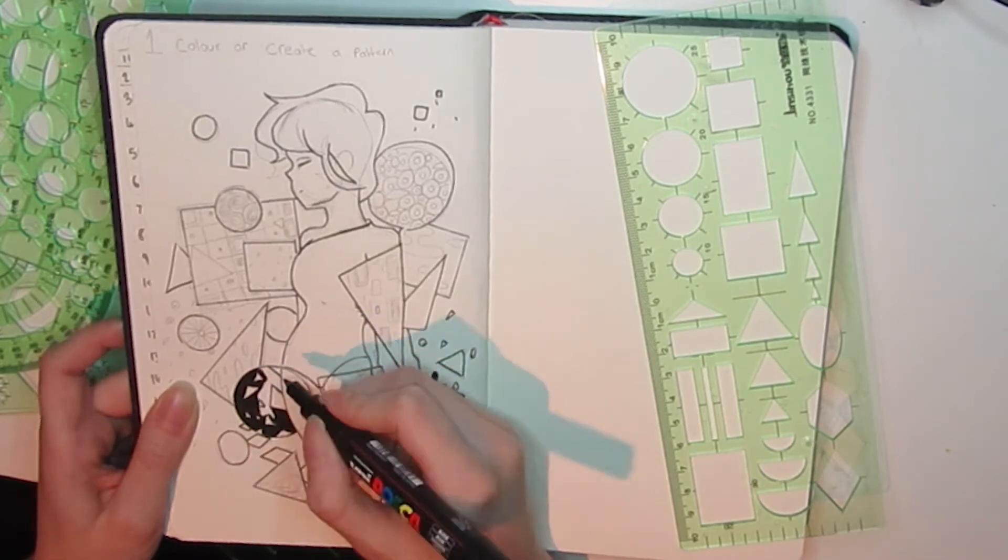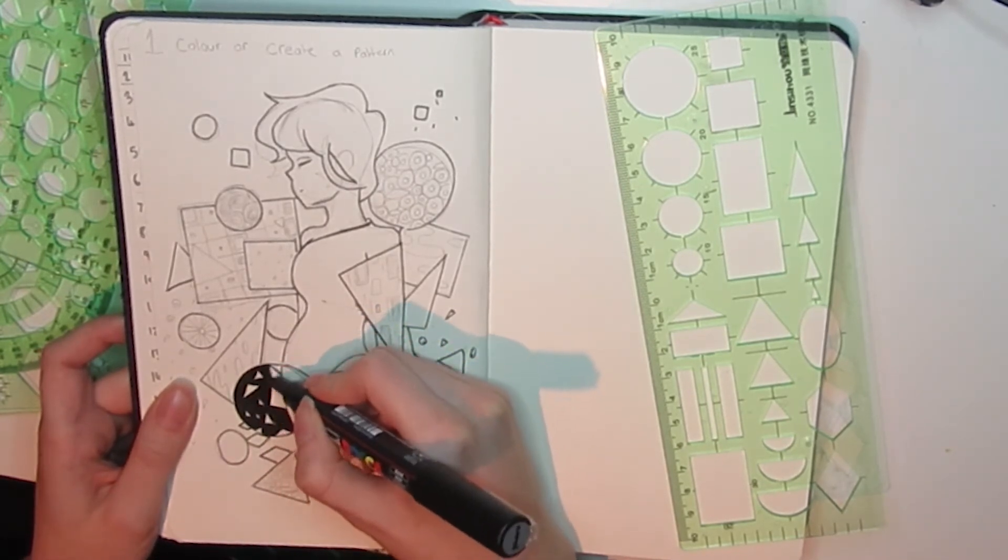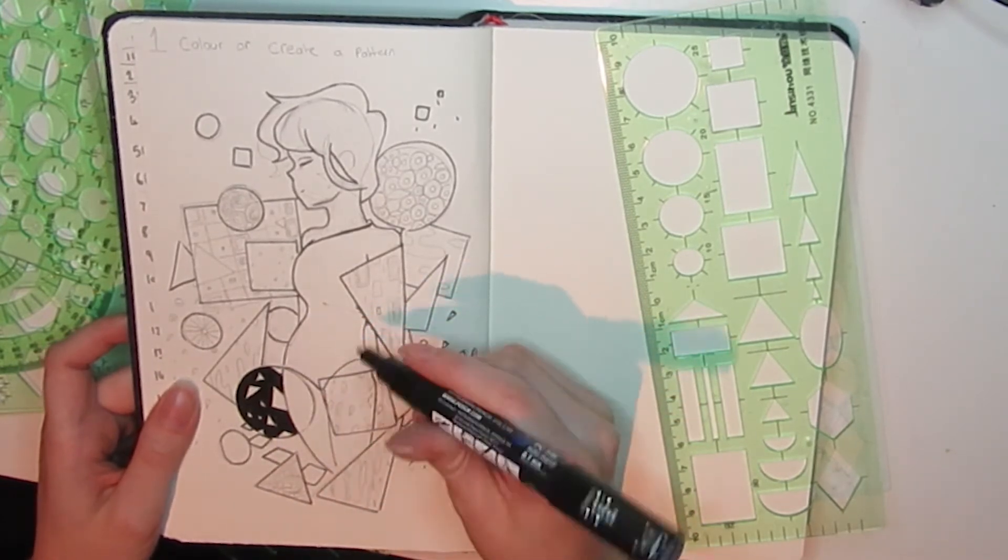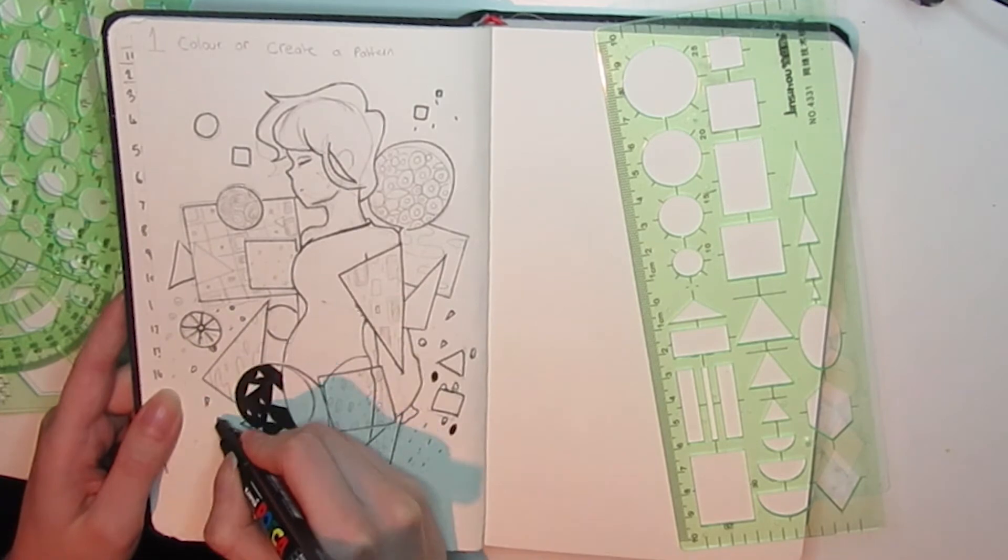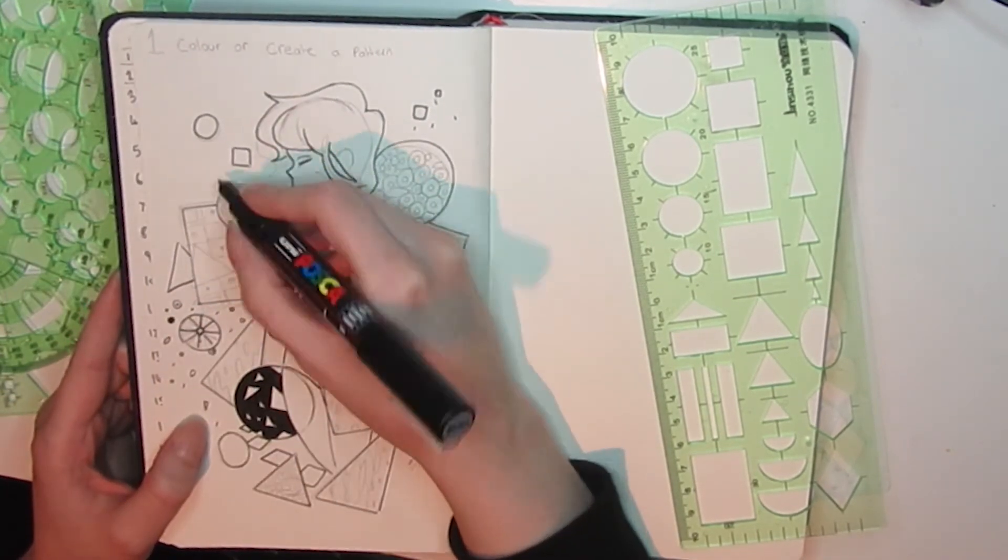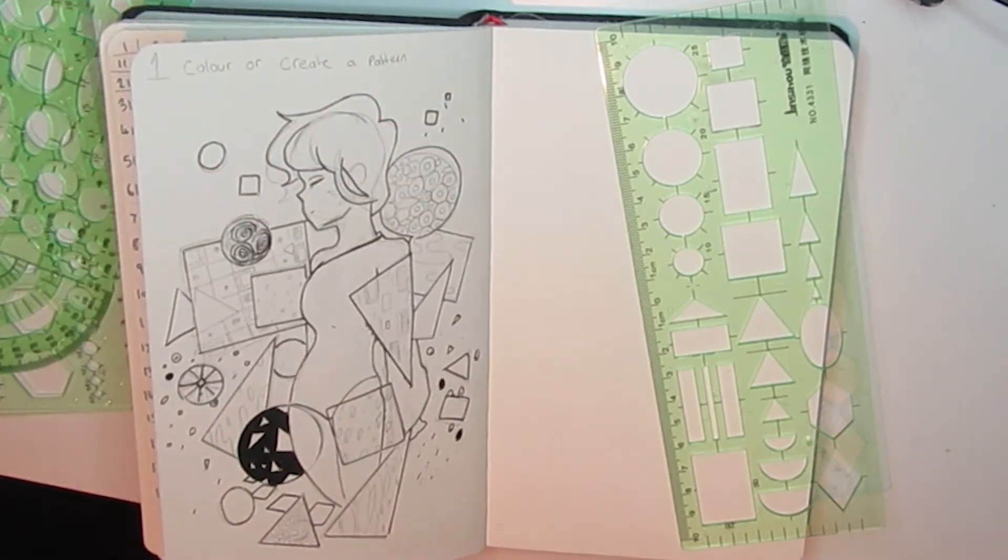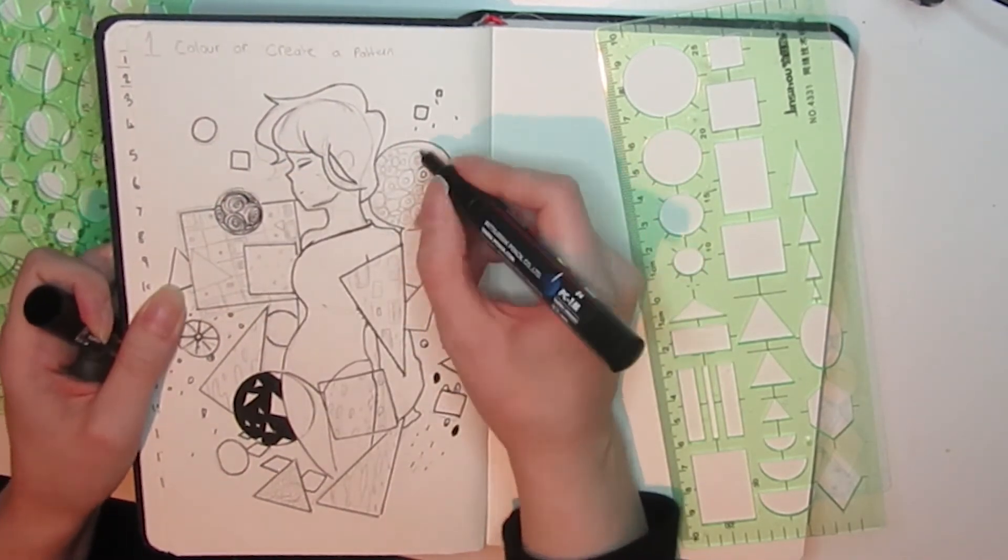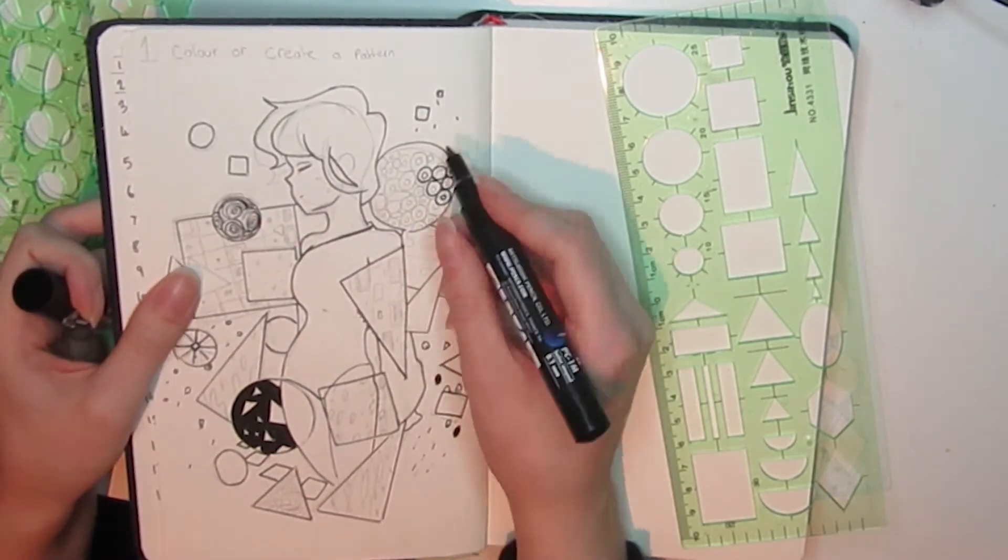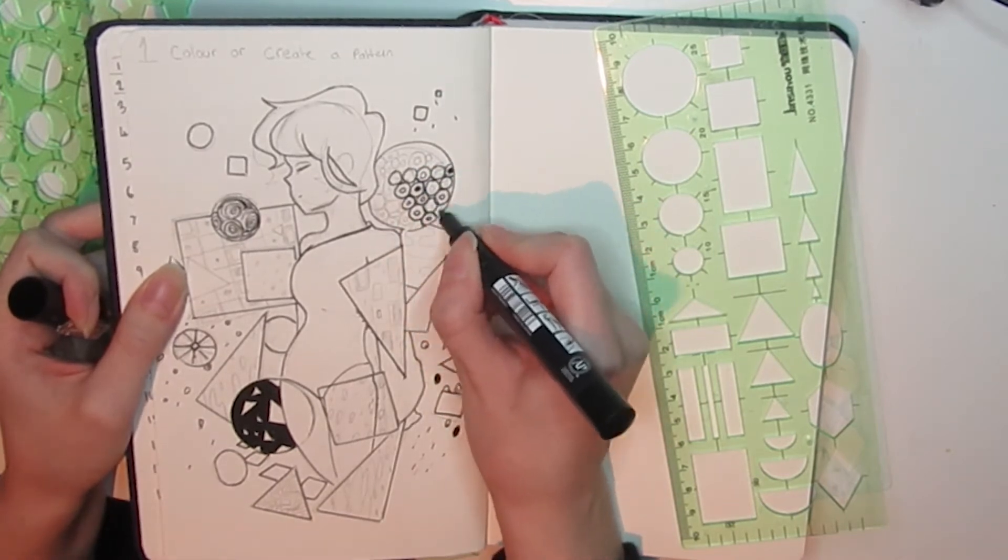As an artist, do you ever do that thing where you buy a bunch of stuff that was recommended and you find that half the stuff that every artist uses on YouTube you don't use? Like whiteout pens, I don't use them at all unless it's Posca.